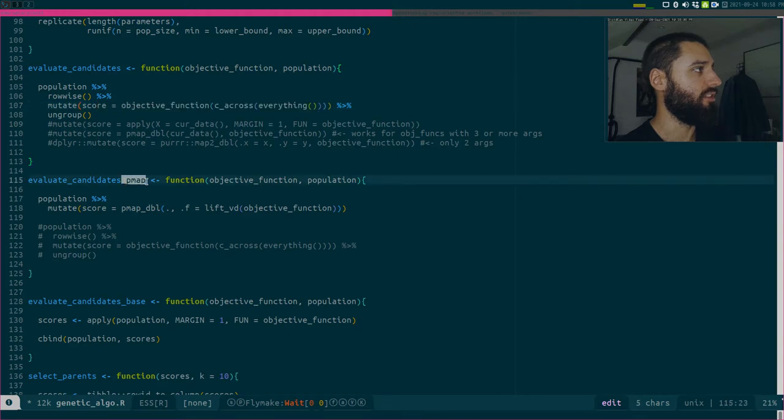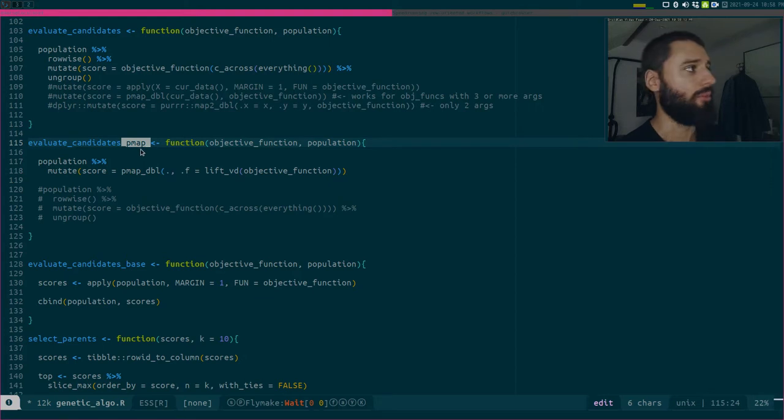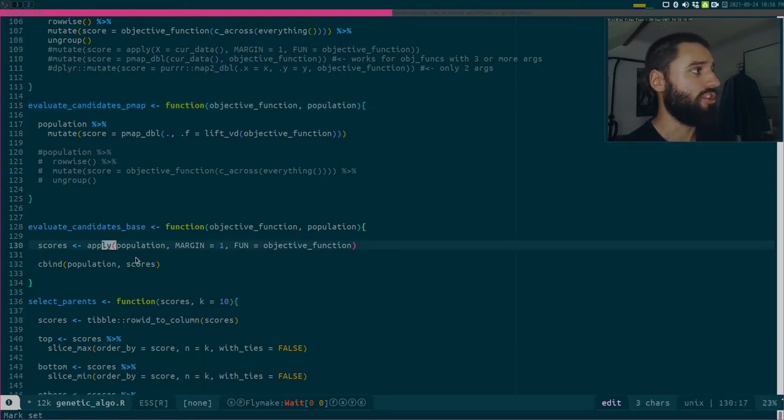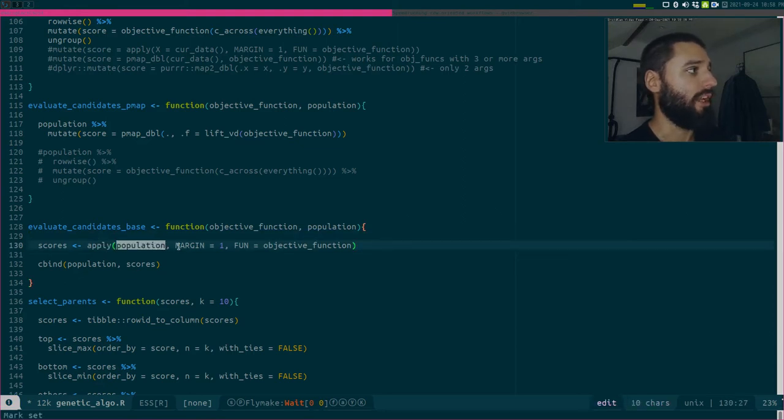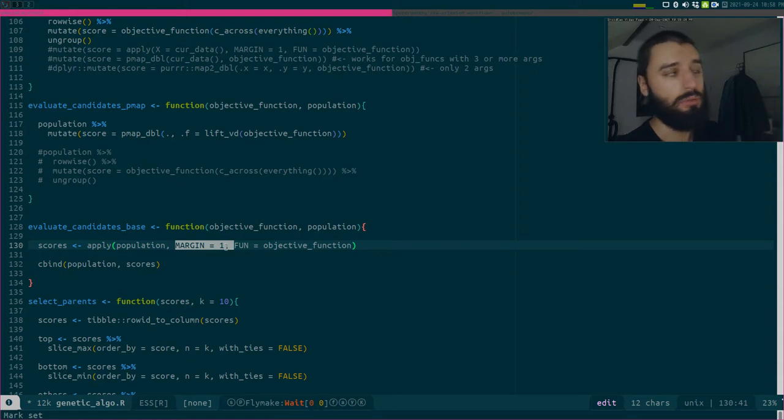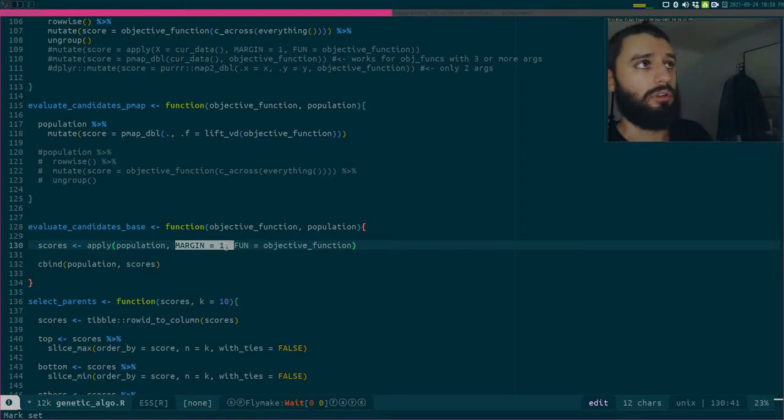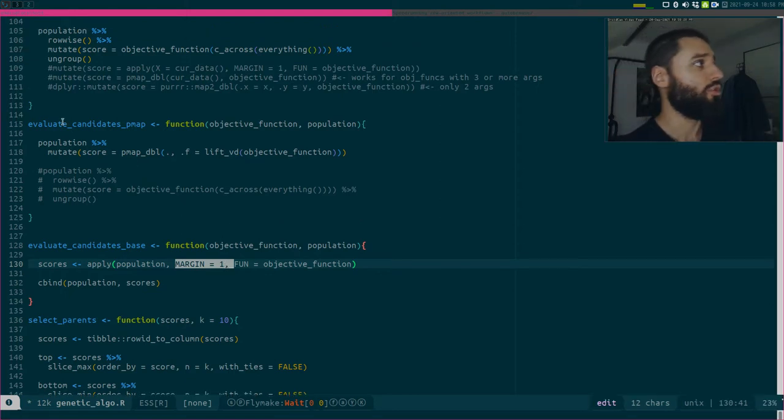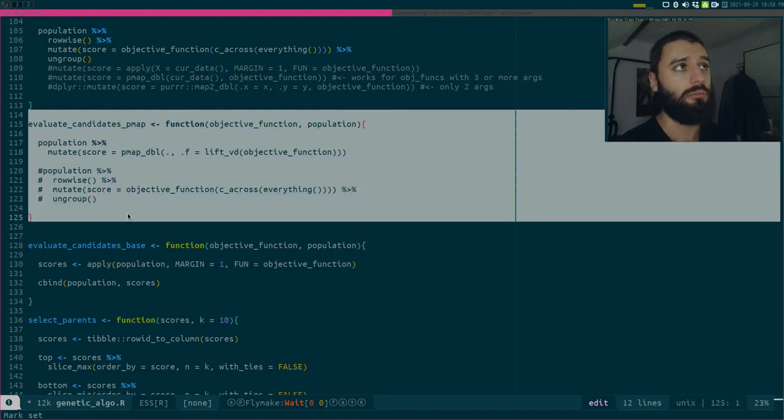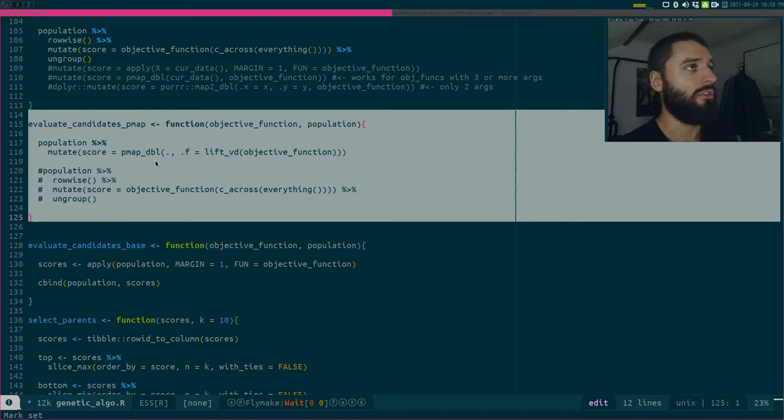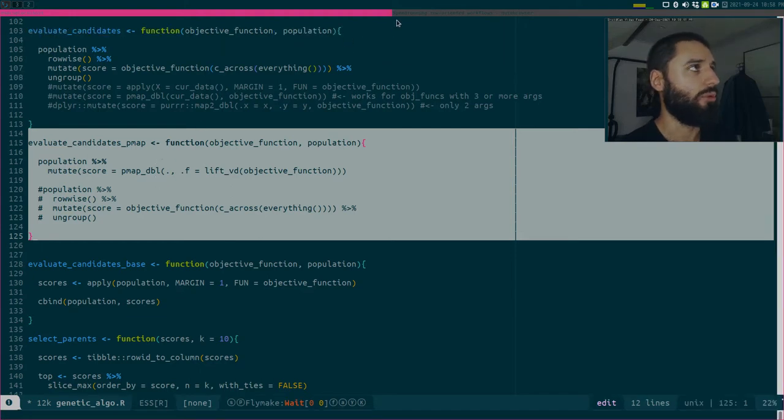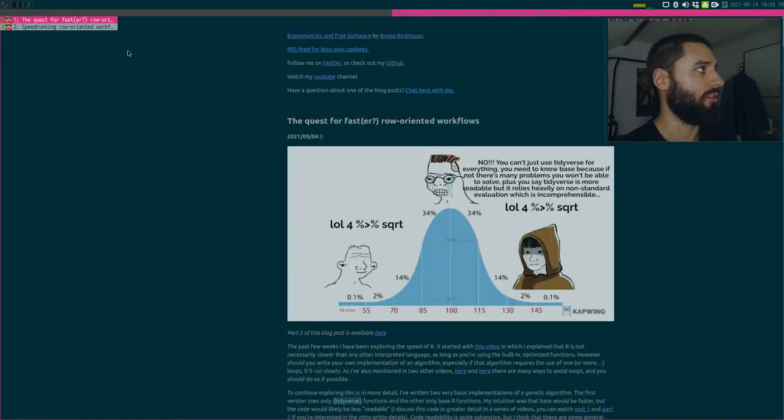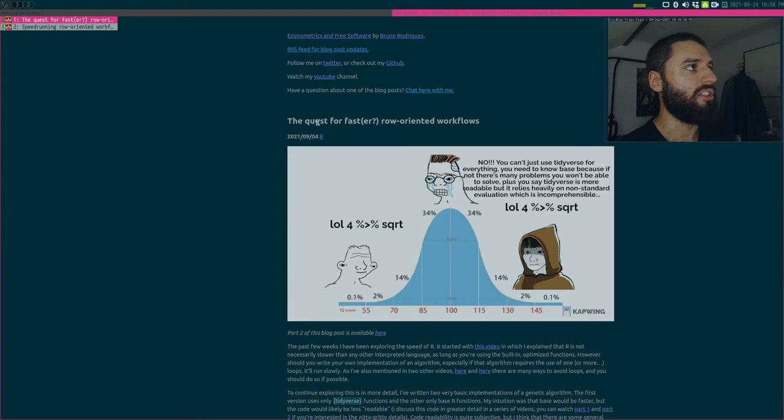This one uses pmap, and this is the base one which simply uses apply. So this is my array, and margin equals one means I want to compute over rows, margin equals two would mean columns. This one that uses pmap, as you will see at the end, is much faster, and this was a suggestion from a person on Twitter because there was this whole discussion which sparked these two blog posts.